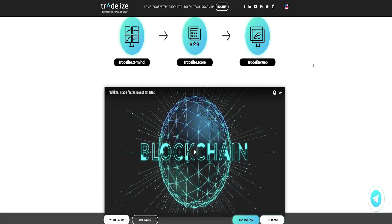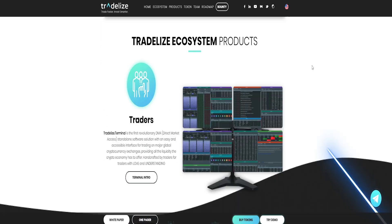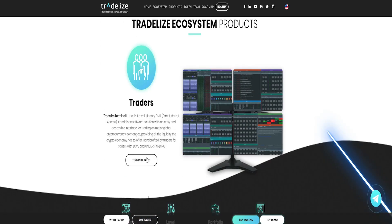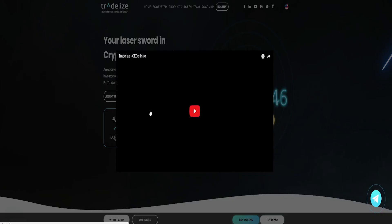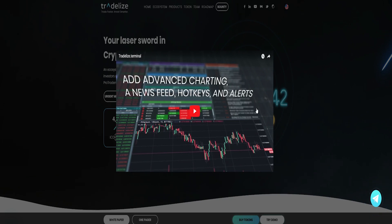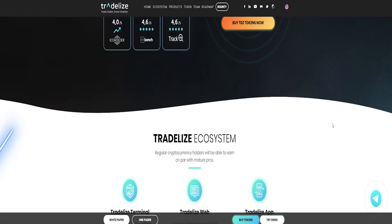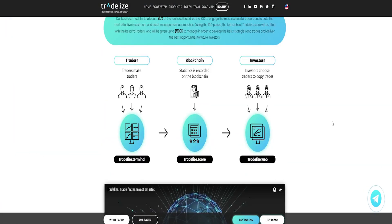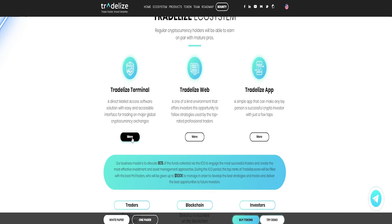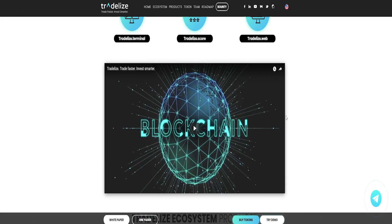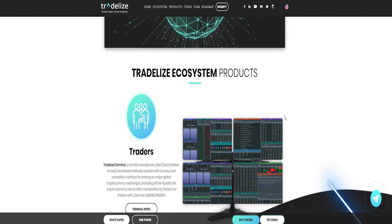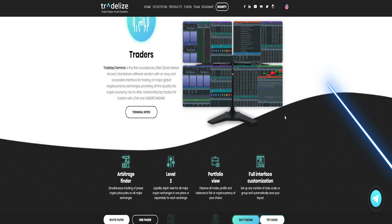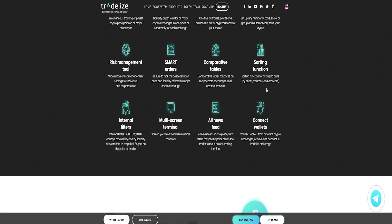The blockchain industry continues to grow and the number of crypto assets is going up. Cryptocurrencies are continuing their incredible surge and the market for crypto trading is growing. The cryptocurrency market offers a wide range of opportunities for investing.